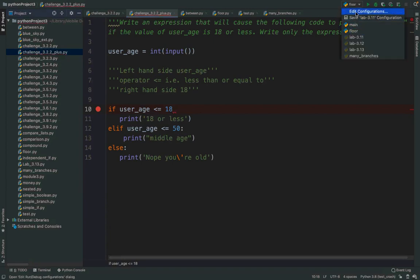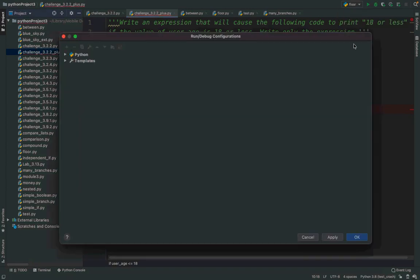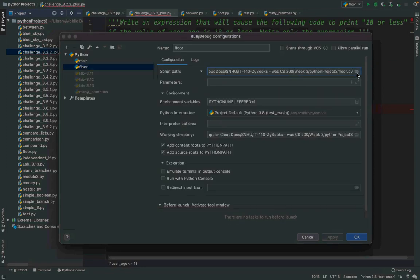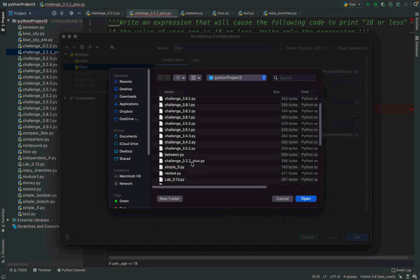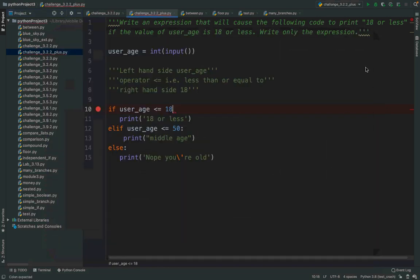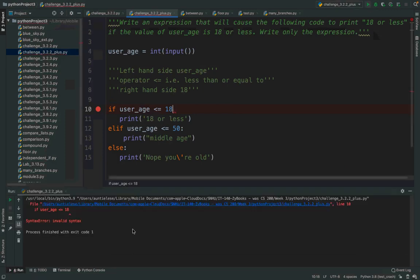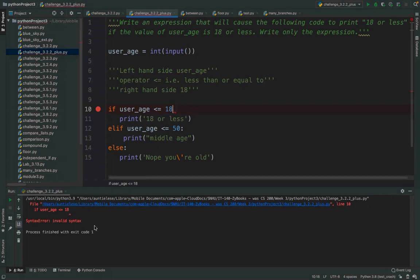In PyCharm you get little squiggly indicators. The first thing I'm going to do is get rid of the colon. If I attempt to run this, I get an error that actually points to the right place in the code. It's telling you there's an invalid syntax. When you see that at the end of an if statement, the probability is you've forgotten a colon.